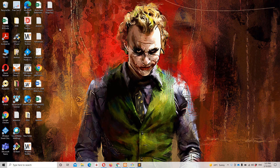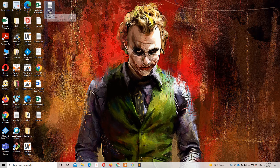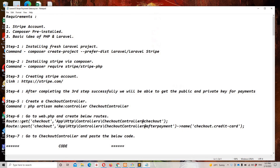Hello guys and welcome to Laravel 8 tutorials. In this video we are going to implement Laravel 8 Stripe payment gateway integration. I have already created a notepad file which contains all the necessary requirements and steps. The requirements are: first, you need a Stripe account; second, you should have Composer pre-installed; and third, a basic idea of PHP and Laravel.